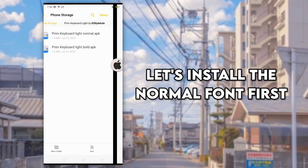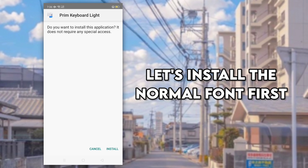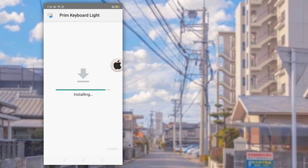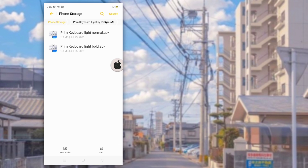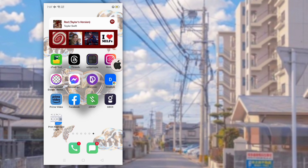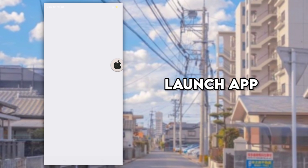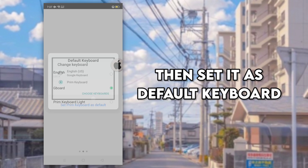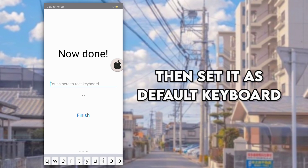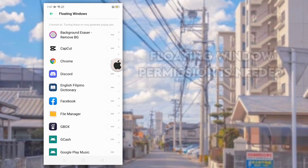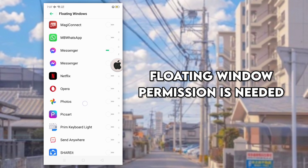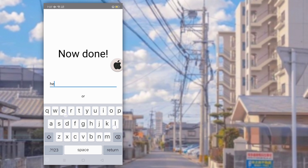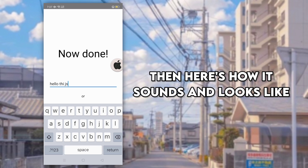Let's install the normal font first. So launch the app, then set it as default keyboard. Floating window permission is needed. Then here's how it sounds and looks like.